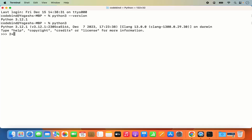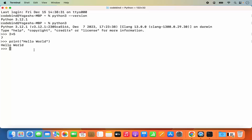In the REPL you can evaluate Python commands. For example, type '2 + 5' and it gives the output. You can also type 'print("hello world")' and press enter and it prints hello world. To quit from the Python REPL, use Control+Z or type 'quit()' and you will exit.